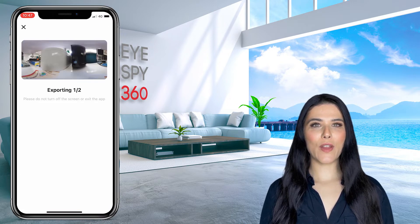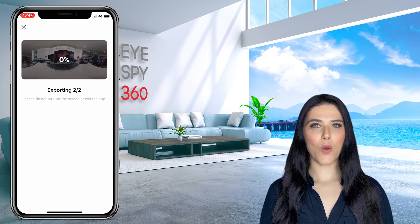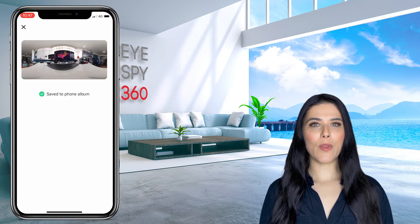Now you can either upload your photos directly to our platform on your mobile phone via a browser, or alternatively, you can transfer your photos to your computer using a USB cable.